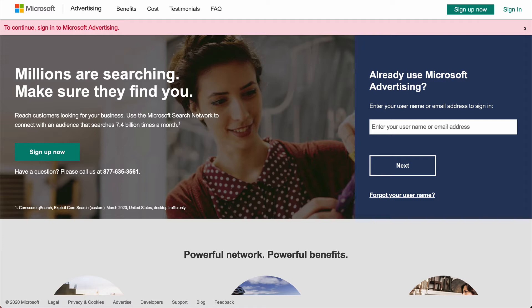This session will cover both sides of linking: first from the direct manager account side who will be requesting access to the other account, and then from that other account accepting the request. So let's get started. Head over to Microsoft Advertising and sign in to the direct manager account.